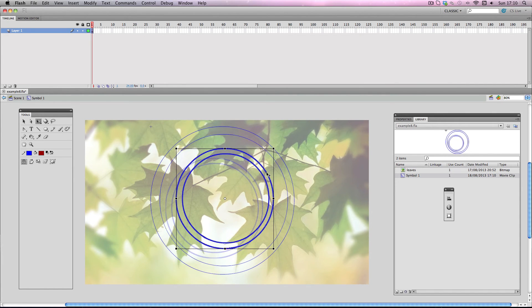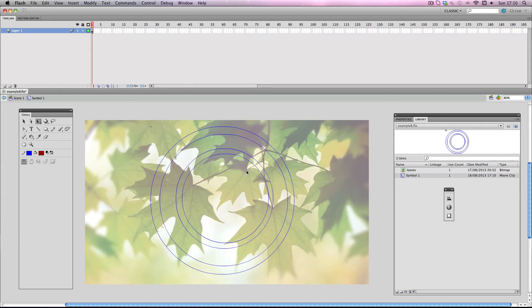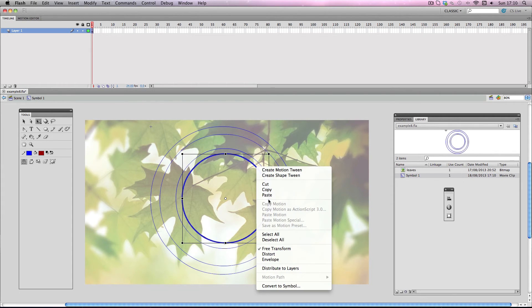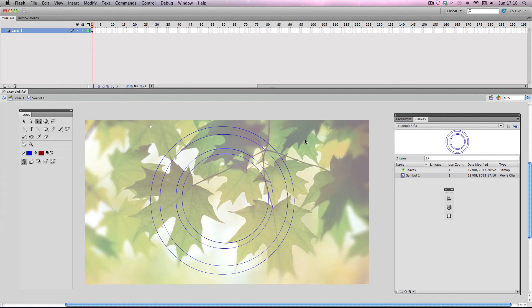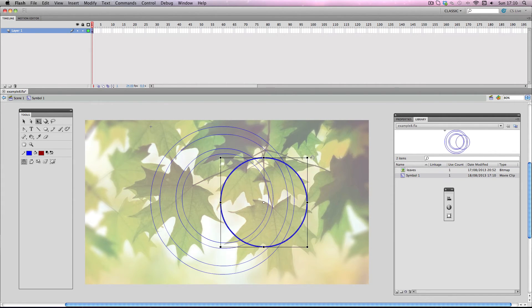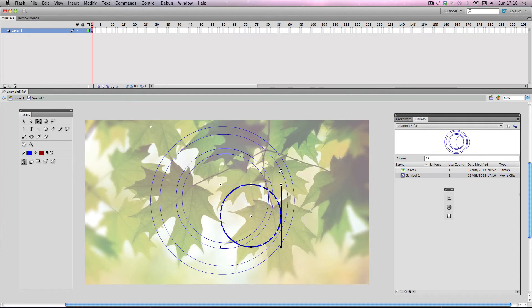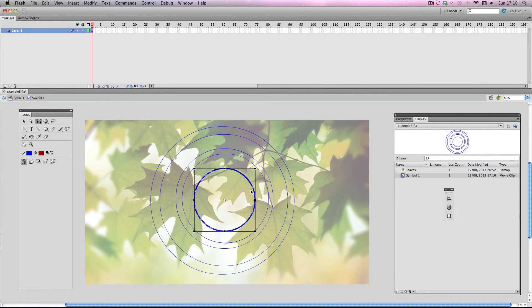And then I just want one circle inside this bit. And I'll scale it down a little bit. Alright, cool.